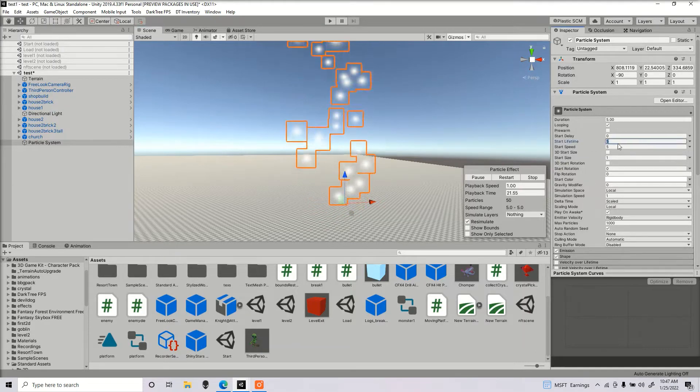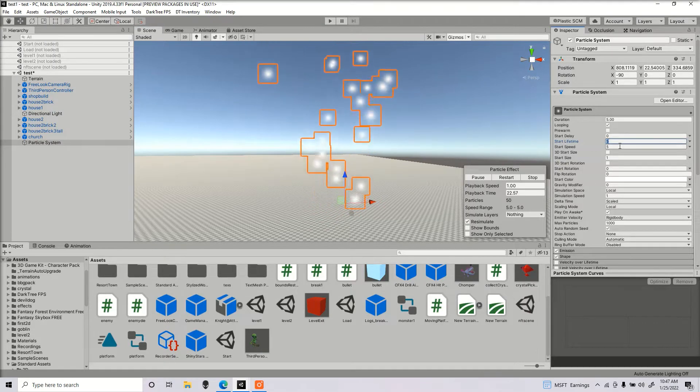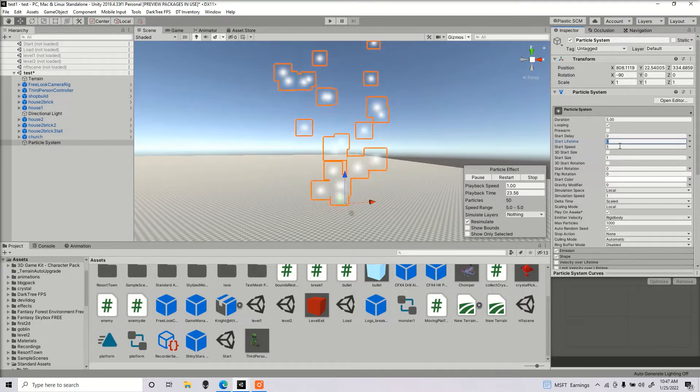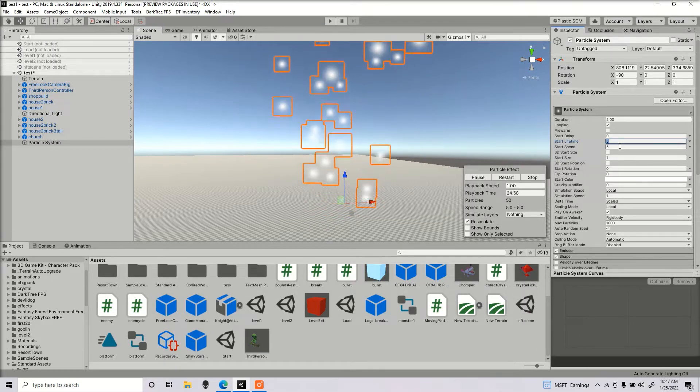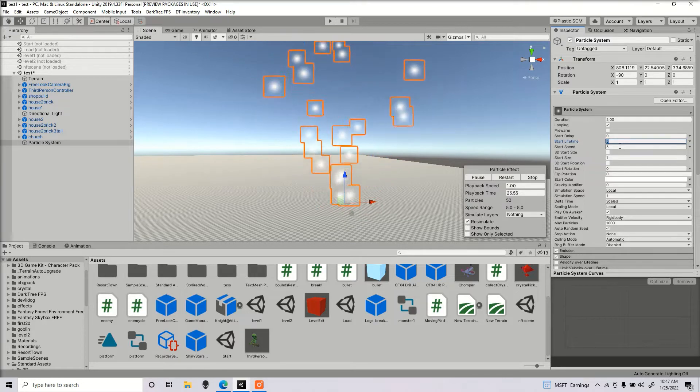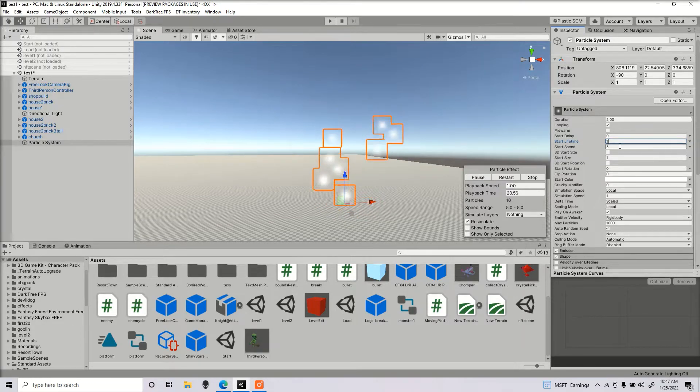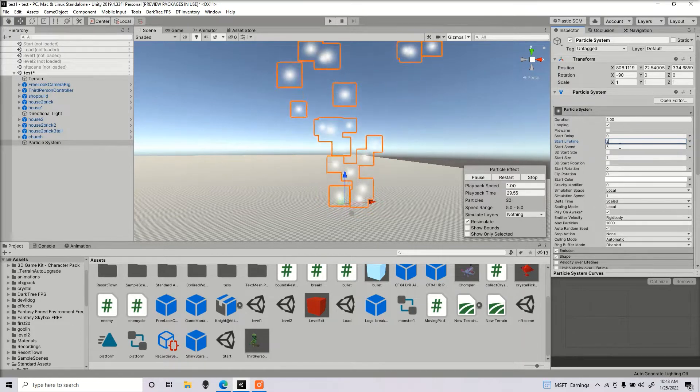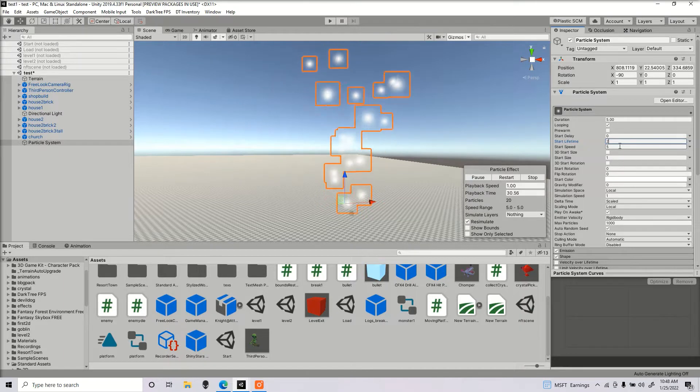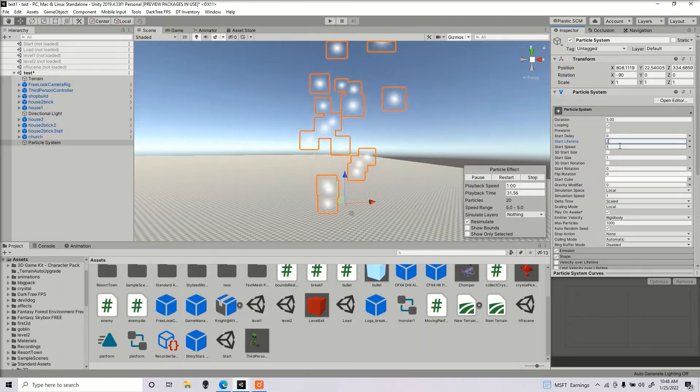Start lifetime would be how long we would want the particles to go on for. If I have it for 1, it's going to end off early. If I have it for 2, it's going to go on for a longer duration.